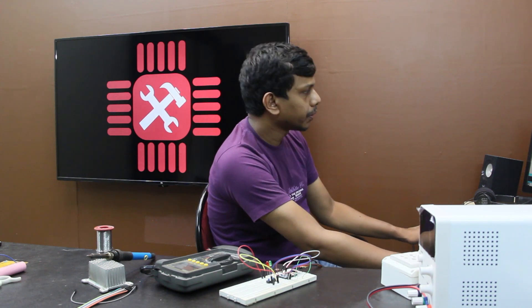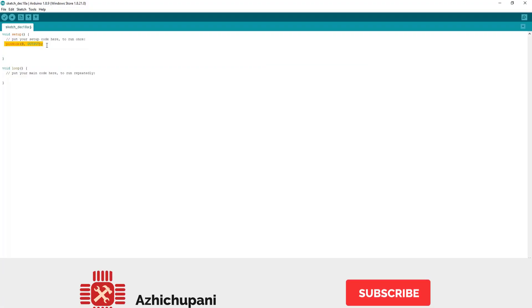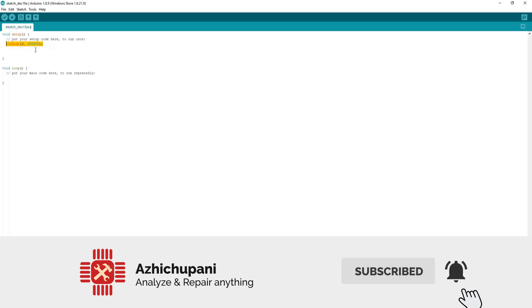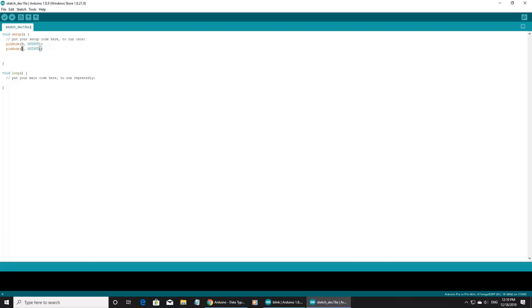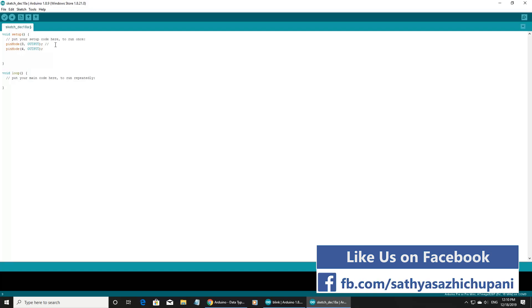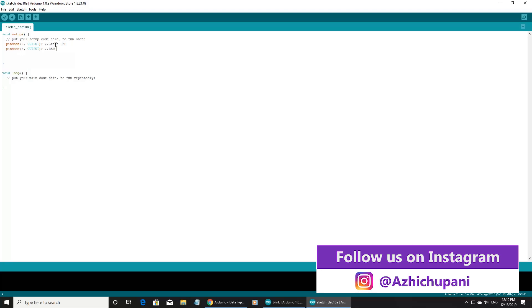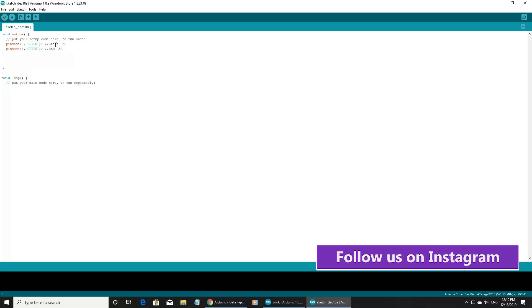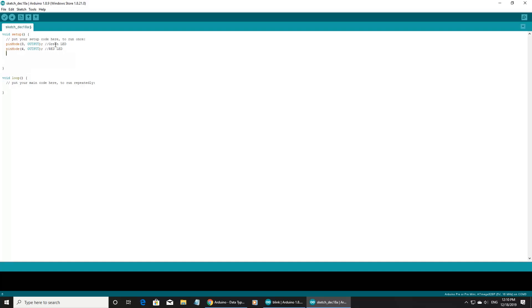We are going to copy and paste it. I'm going to paste it in pin 3. Pin 3 is 4. Now pin 3 is the green LED and pin 4 is the red LED. Now we have pin mode for input - pin numbers 10 and 11.